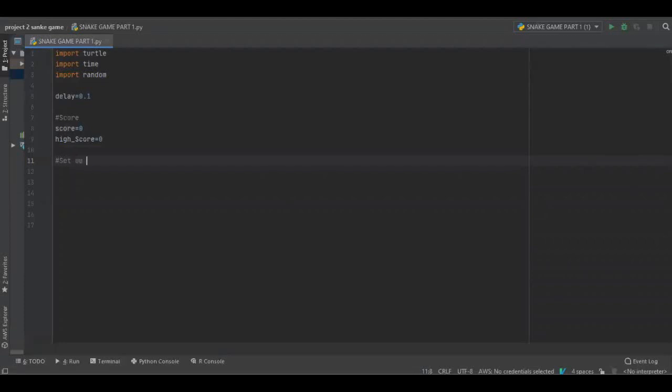Setup the screen. vn equals turtle dot screen brackets.